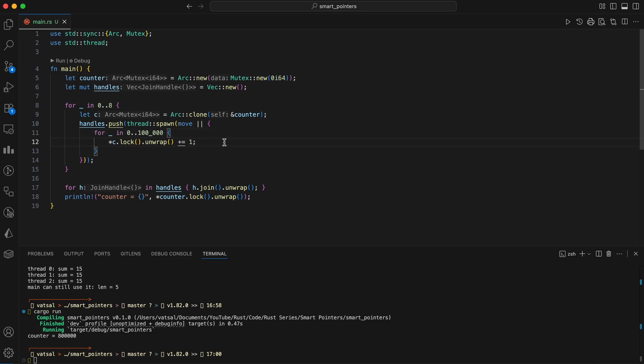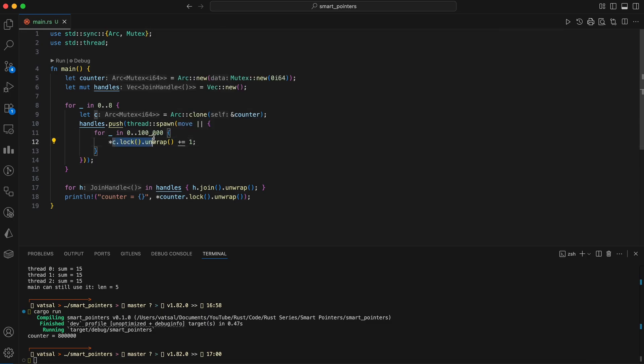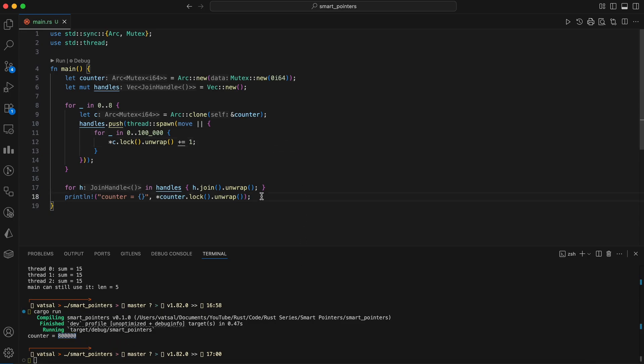The C.lock.unwrap part is crucial. It acquires a lock on the mutex, ensuring that only one thread can access and modify the counter at any given moment, thus preventing race conditions. Once the lock is released, another thread can acquire it. After all threads have completed their tasks, the final value of the counter is printed, correctly showing 800,000, which is the sum of all the increments. Eight threads each increment a shared integer 100,000 times, and we end with exactly the expected total.